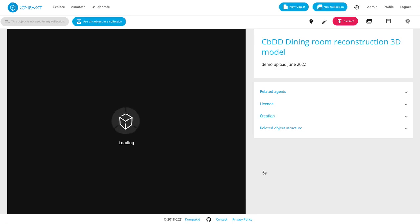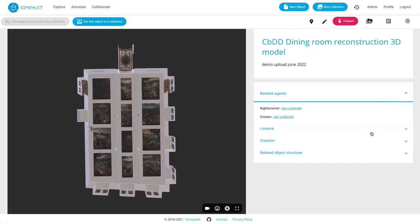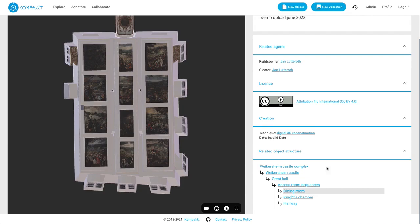Now we can see a preview of the object and all the metadata that we entered so far including the related object structure which creates a little hierarchy between the particular room we're looking at and how that sits in the physical architecture of the castle.